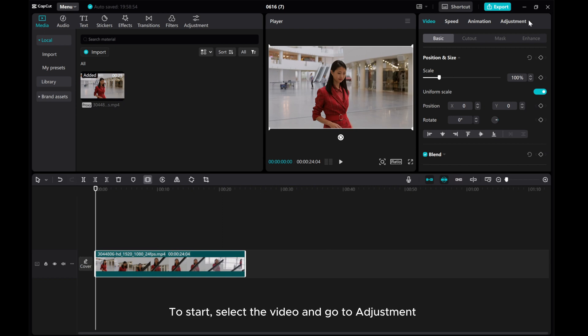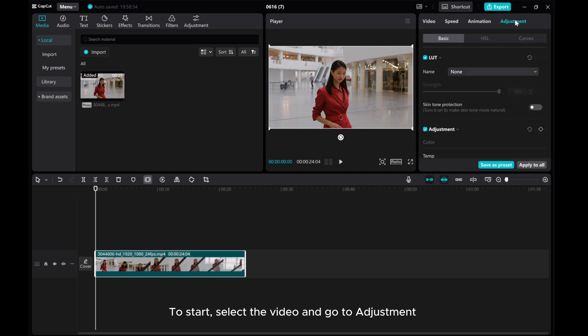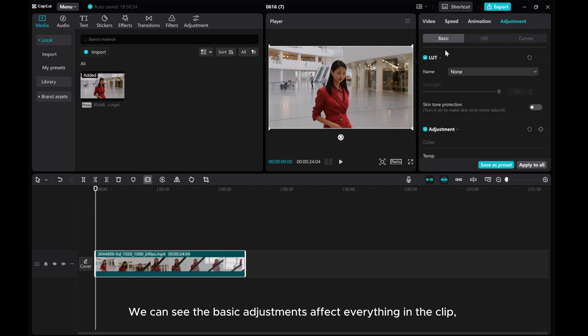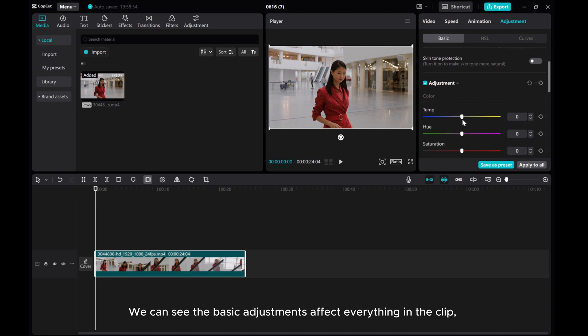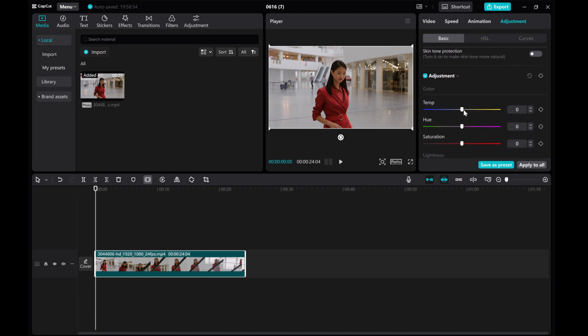To start, select the video and go to Adjustment. We can see the basic adjustments affect everything in the clip.